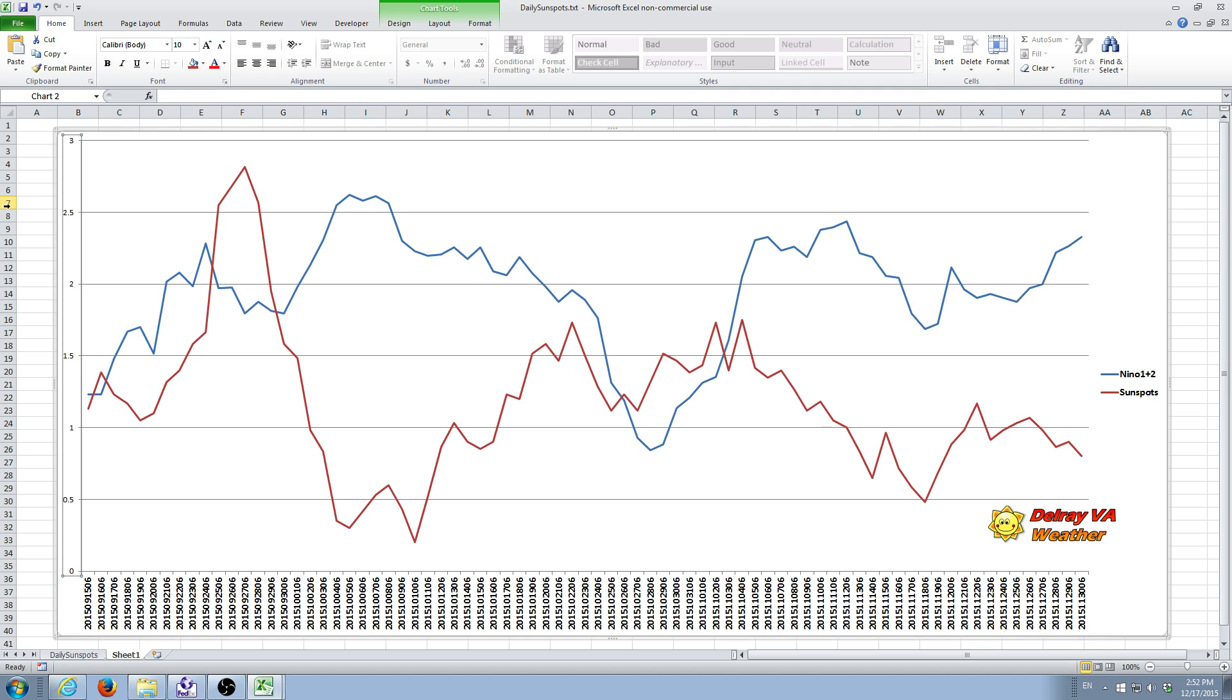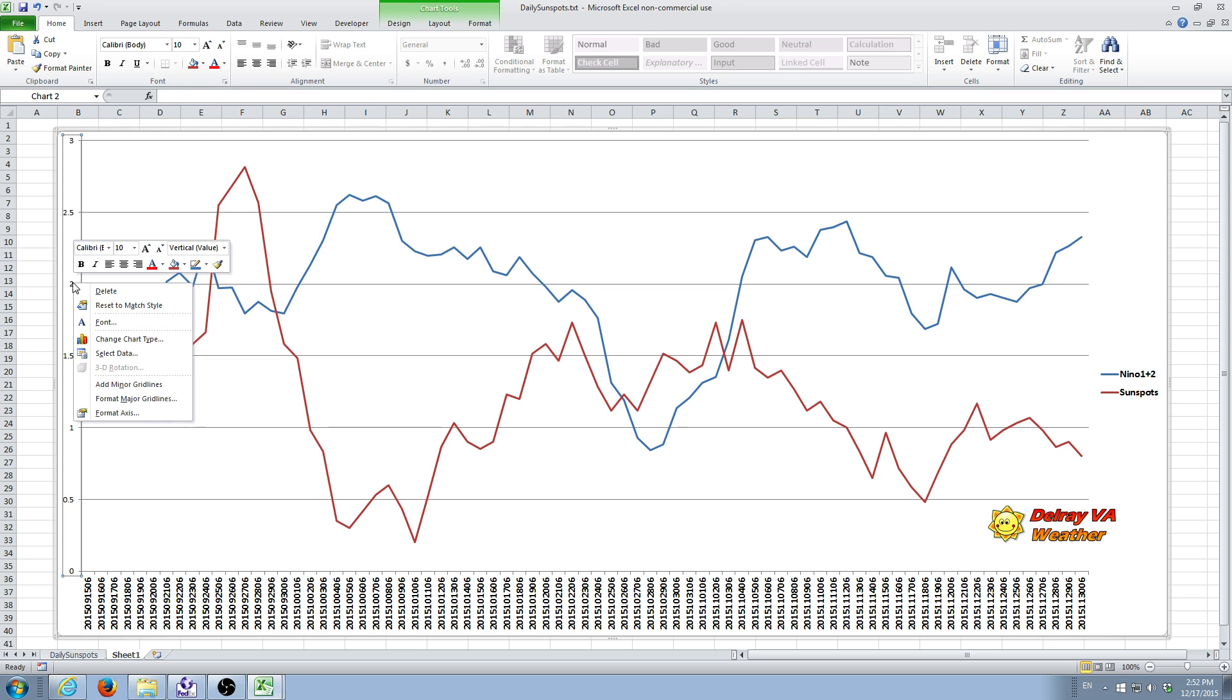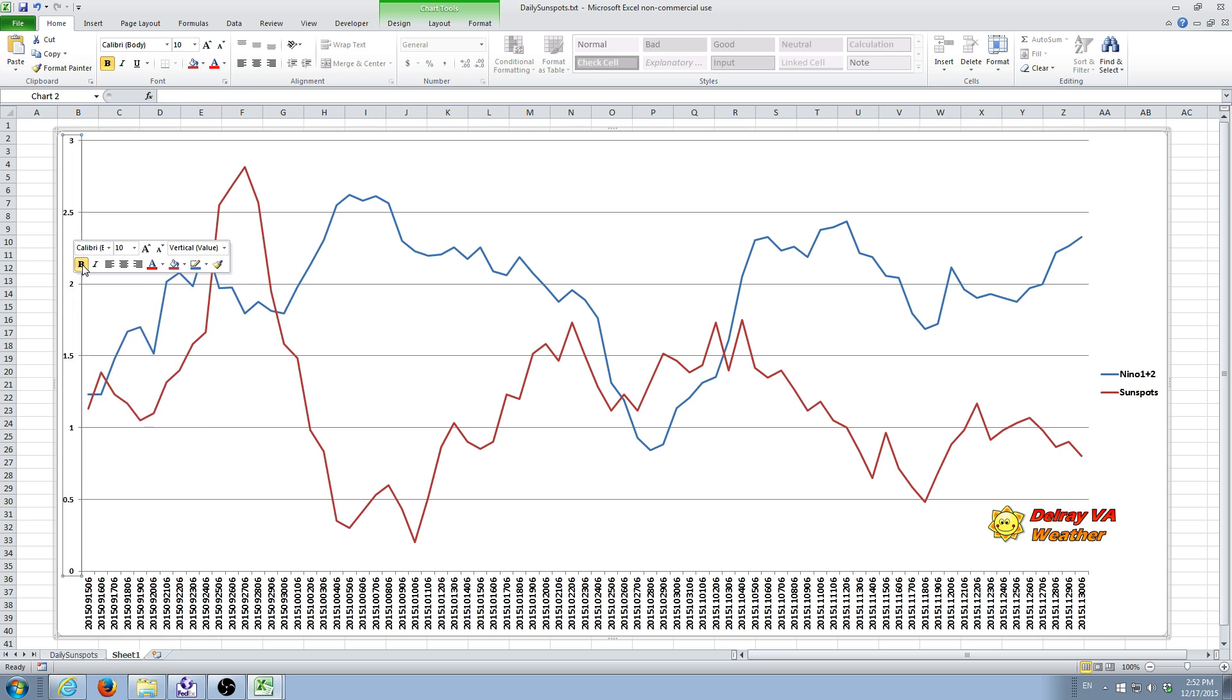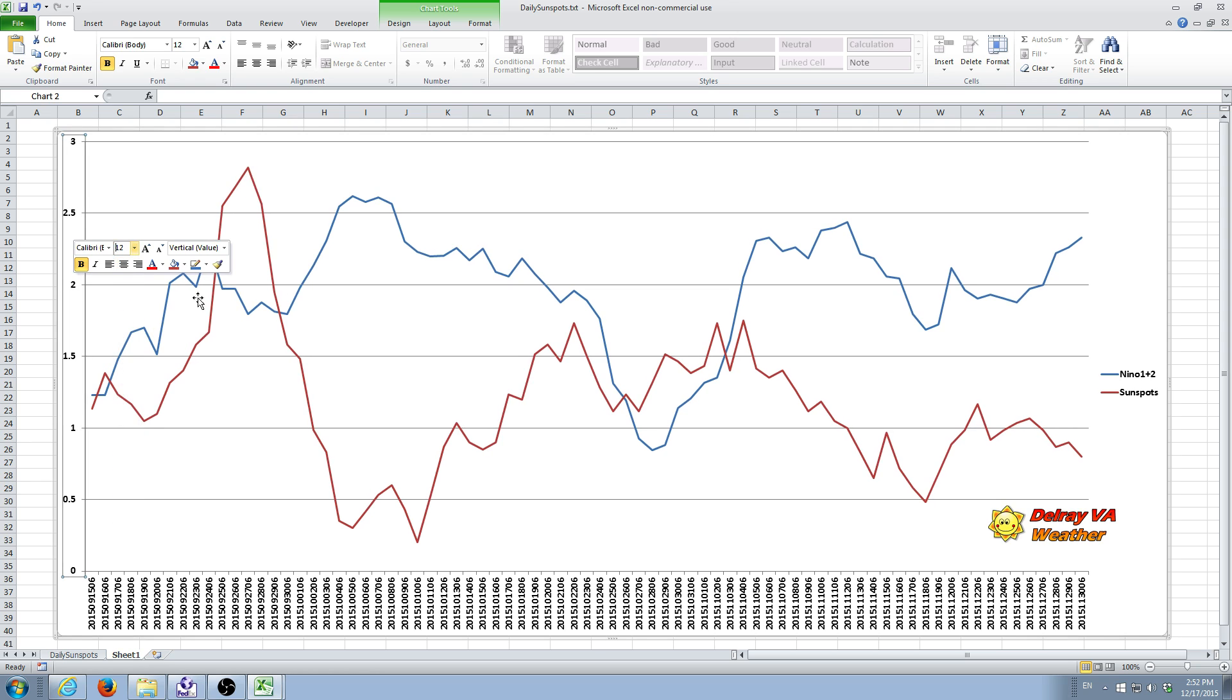And you can do the same thing on the Y axis. Click on that until you see the little box around the Y axis legend. Right mouse click. You can do bold and do 12 there too. So now it's a little easier to read.